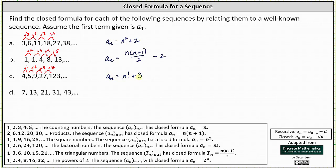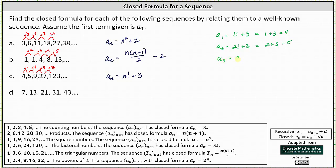Let's verify this. A sub 1 is equal to 1 factorial plus 3. 1 factorial is equal to 1, and 1 plus 3 is 4. A sub 2 is equal to 2 factorial plus 3. 2 factorial is 2 times 1, which is 2, and 2 plus 3 is 5. A sub 3 is equal to 3 factorial plus 3. 3 factorial is 3 times 2 times 1, which is 6, and 6 plus 3 is 9. So our formula is correct.